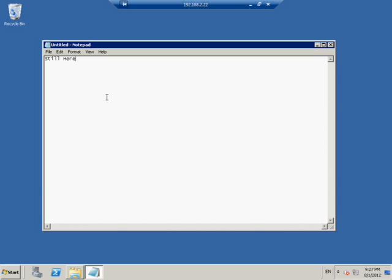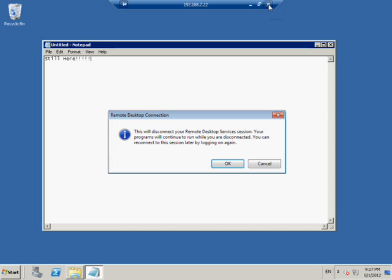Now, if I did start log off, this would just basically shut down Notepad and shut everything down. If I click that blue X up there, click close, it says your programs will continue to run while you're disconnected. You can reconnect to the session later on by logging in again. Excellent. I click and I've been disconnected.